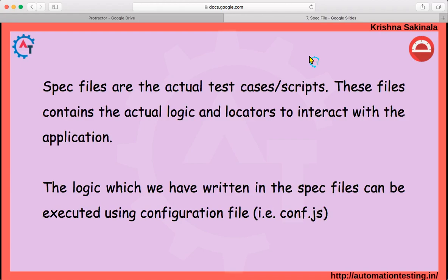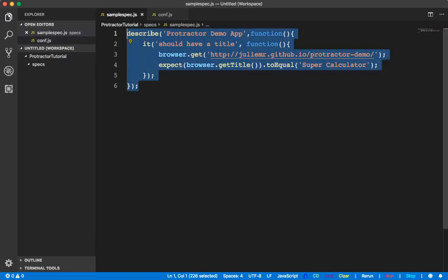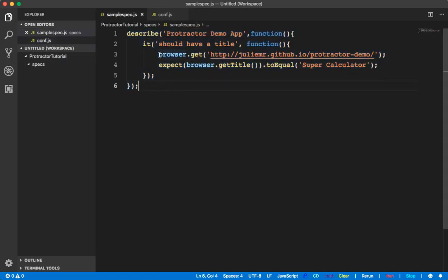The logic written in the spec files can be executed using the configuration file. Spec files are the actual test cases — the actual logic, test cases, and locators, everything will be written inside the spec file. You can execute the spec file by using the configuration file. Going back to the previous sample spec file we have written — here I am navigating to a browser.